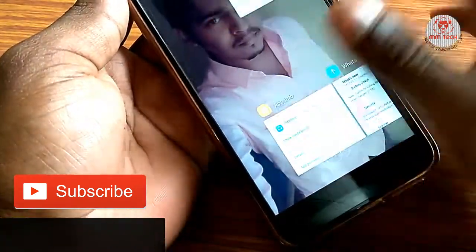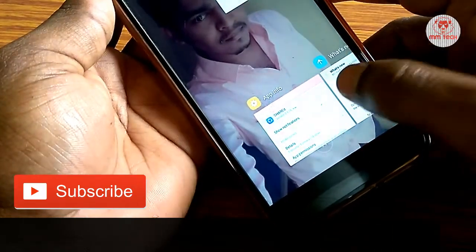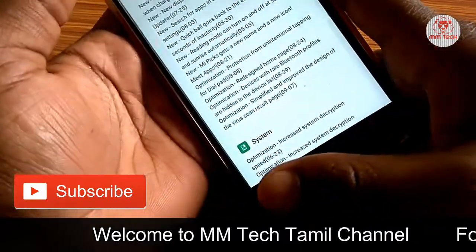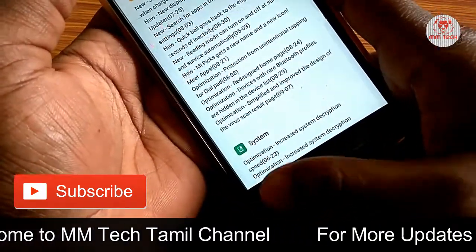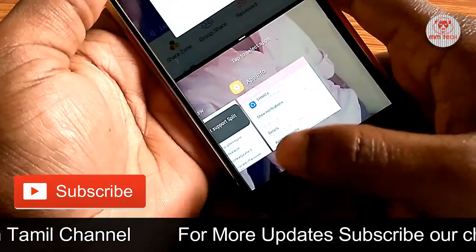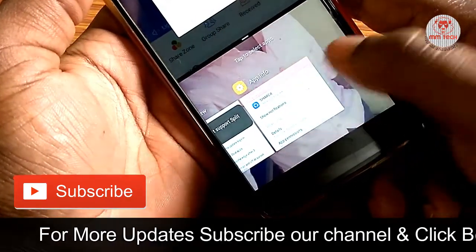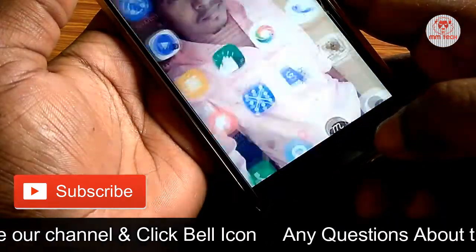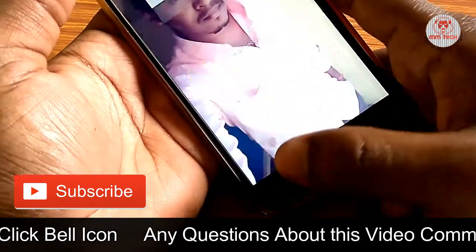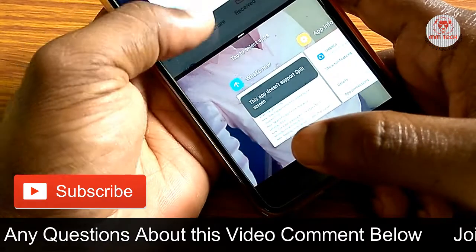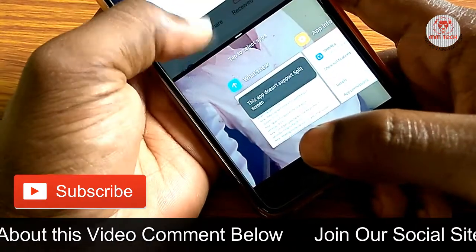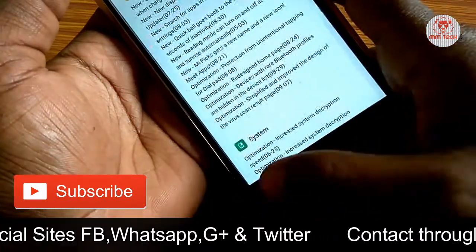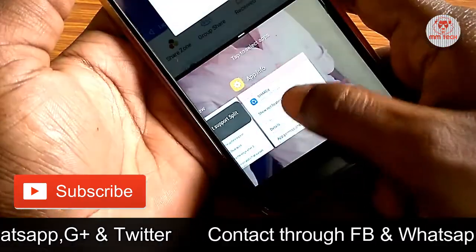If you want to subscribe to our channel, please like this video and share. There is a link in the description for Amazon. If you want to purchase, you can use the link on our channel.